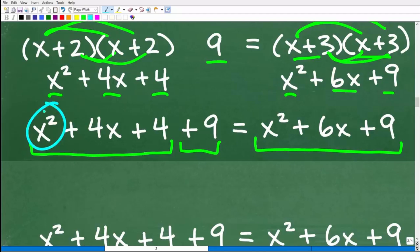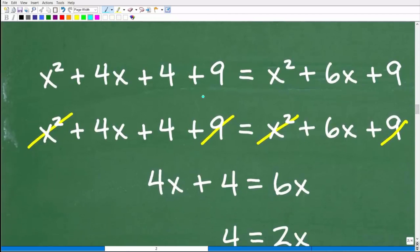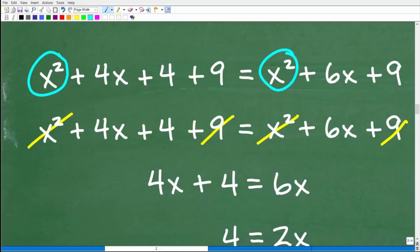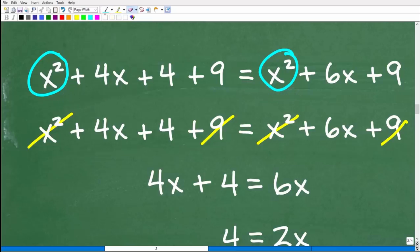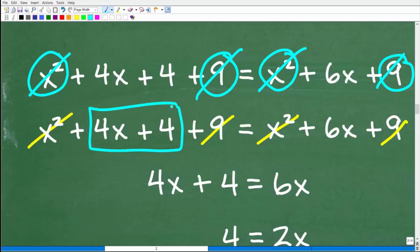It looks like a quadratic equation, but notice we have x squared on both sides — subtract x squared from both sides and they cancel out. We also have 9 on both sides — those cancel too. That leaves us with a nice linear equation: 4x plus 4 equals 6x. That's far easier to solve than dealing with x squared terms.